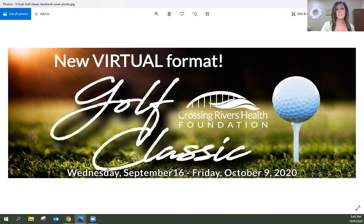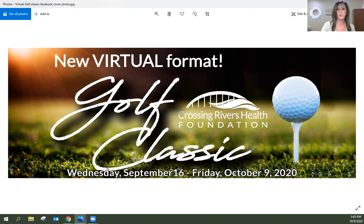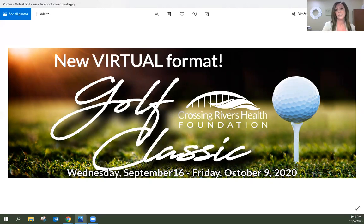We're going to wrap up this year's annual event. This year of course it was a virtual golf classic hosted over a period of 24 days starting September 16th and concluding today October 9th.